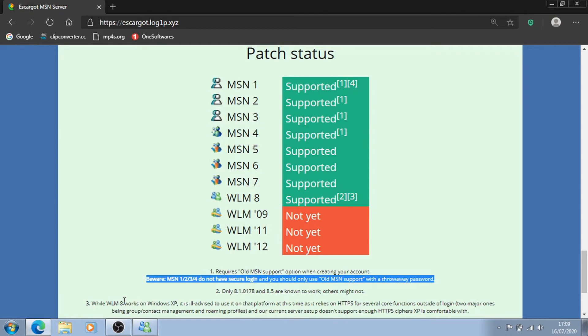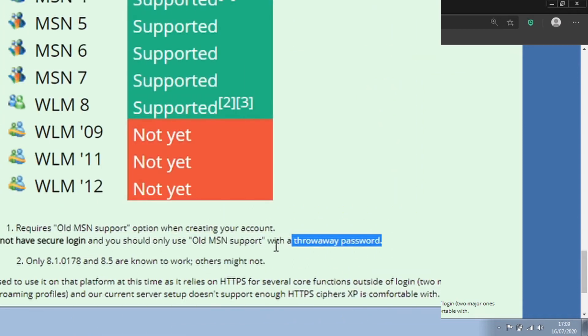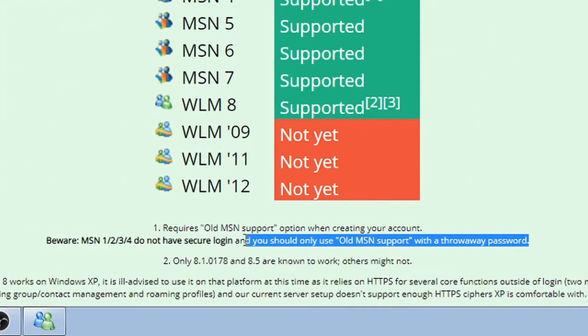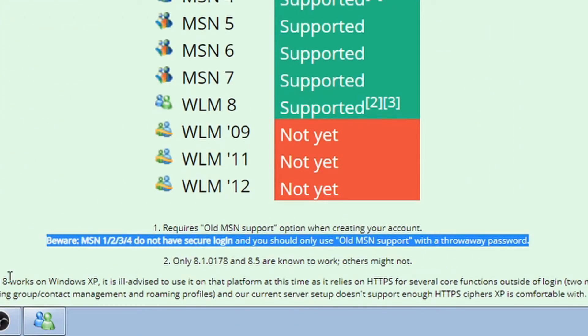If you want to use MSN Messenger versions 1 to 4 though, you should create a password which you really don't care about or simply a throwaway password because these clients do not have a secure login capability.